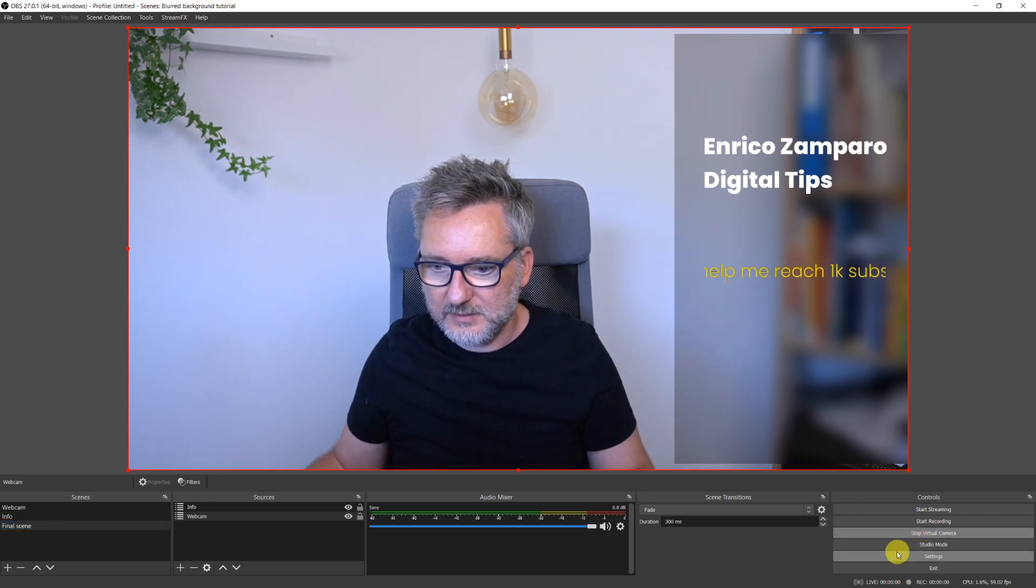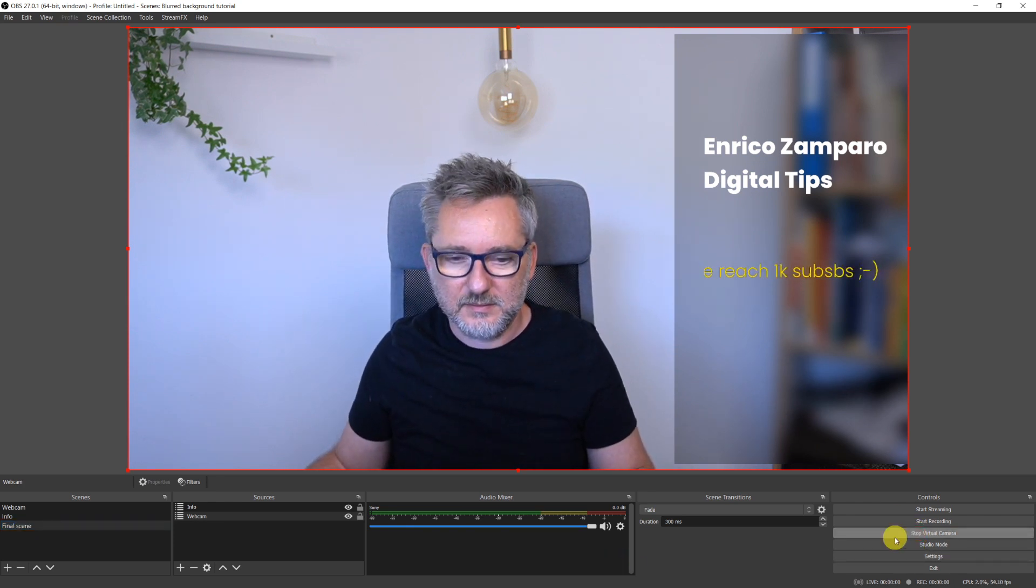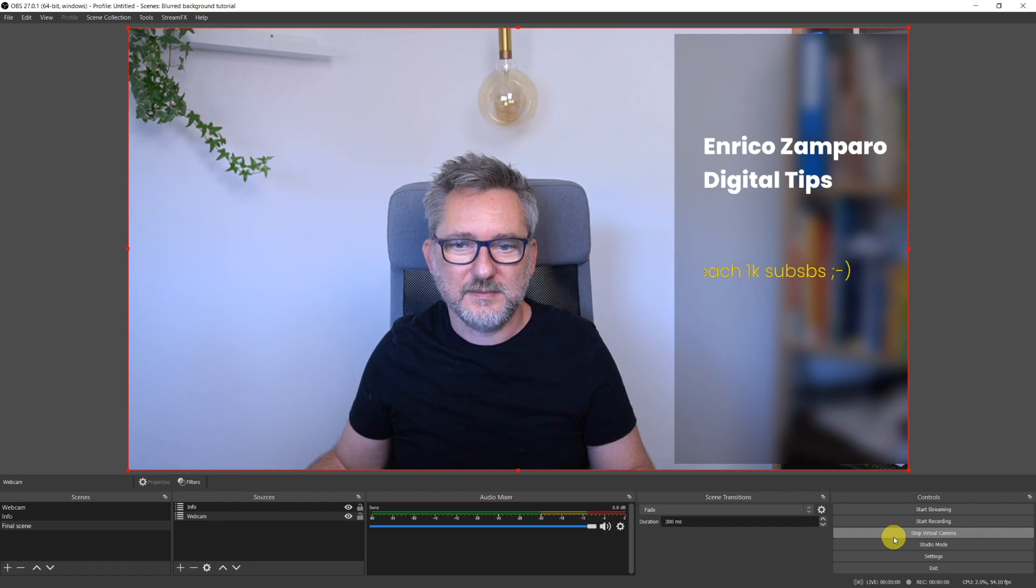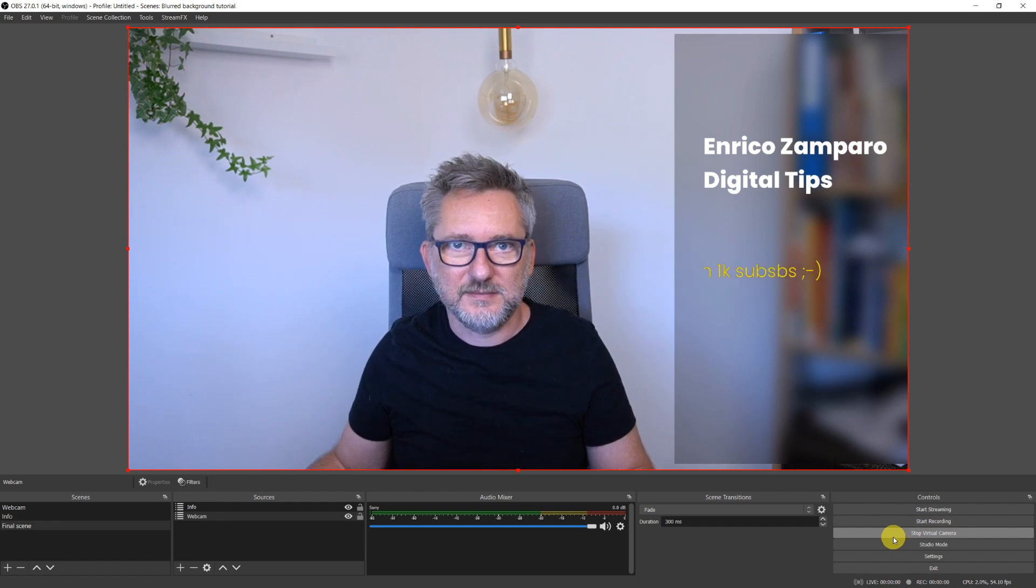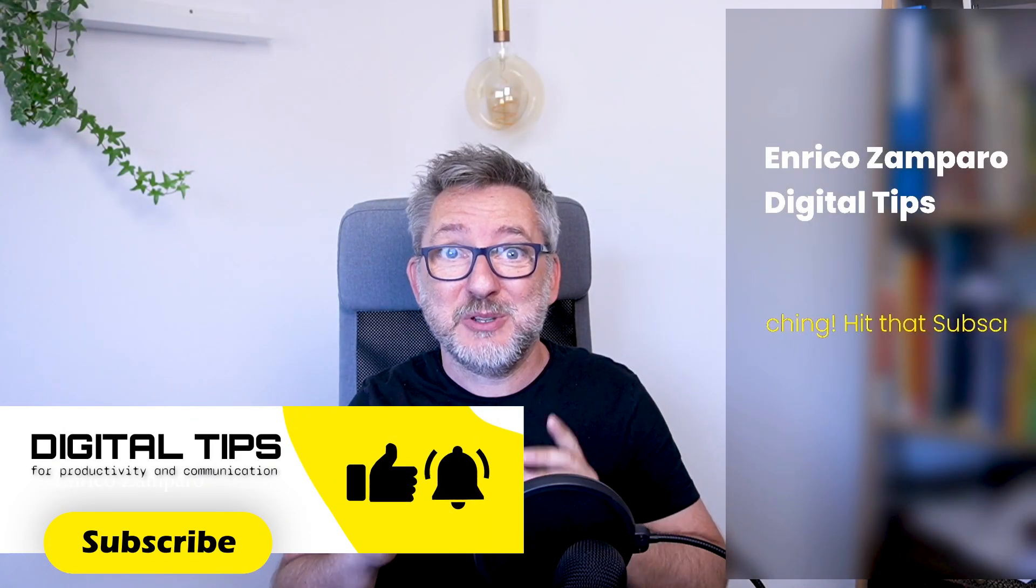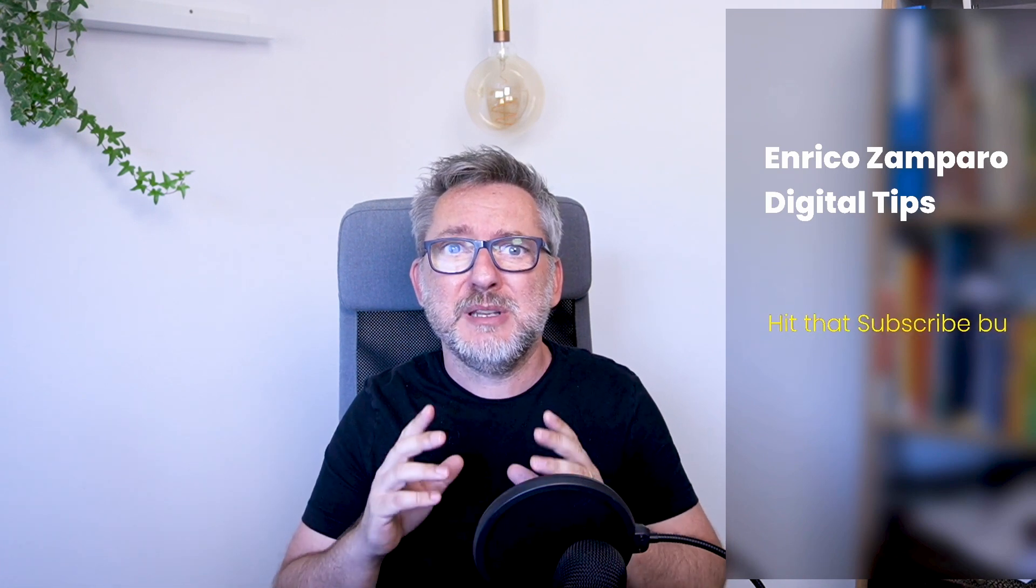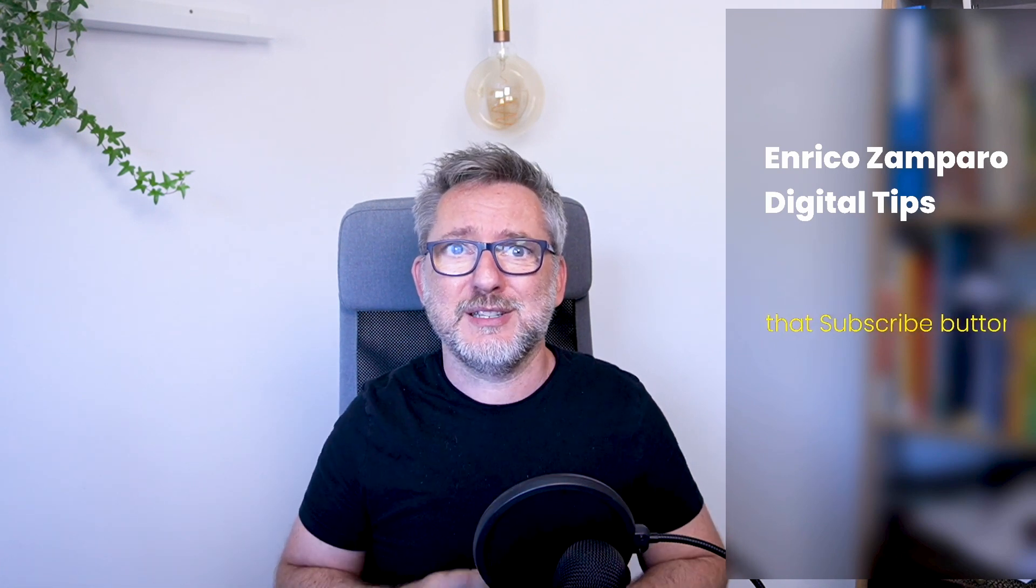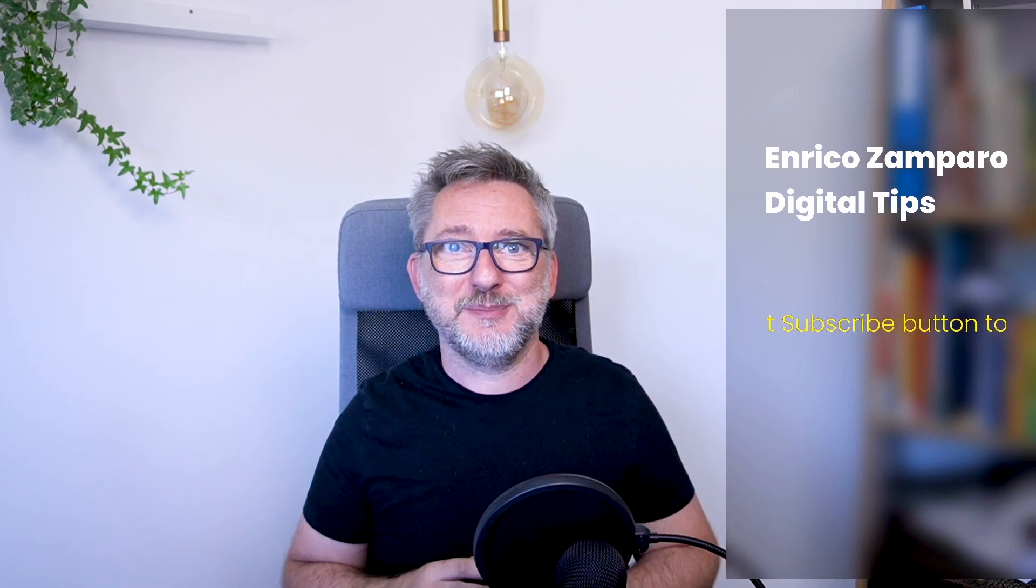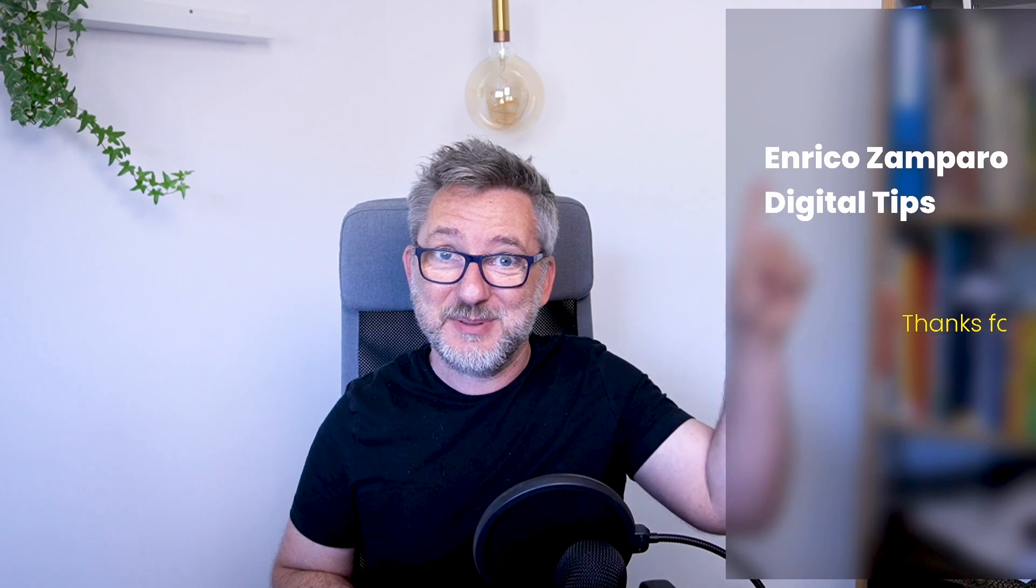The last thing to do is to start your virtual camera and connect it to Zoom or your preferred video conferencing platform. Thanks for watching! Now it's time to hit that subscribe button to help me reach 1000 subscribers. See you in my next digital tip.